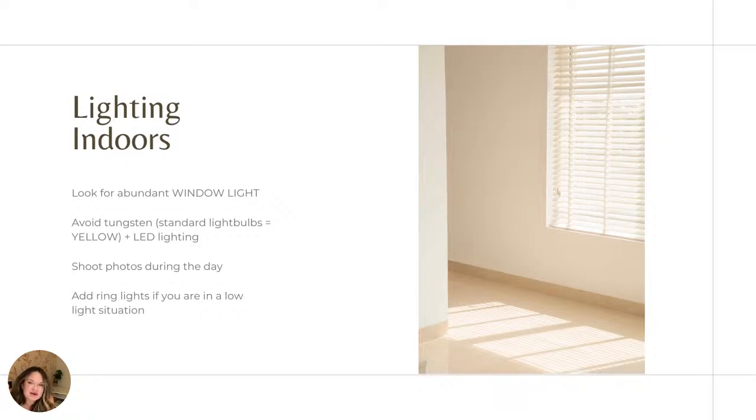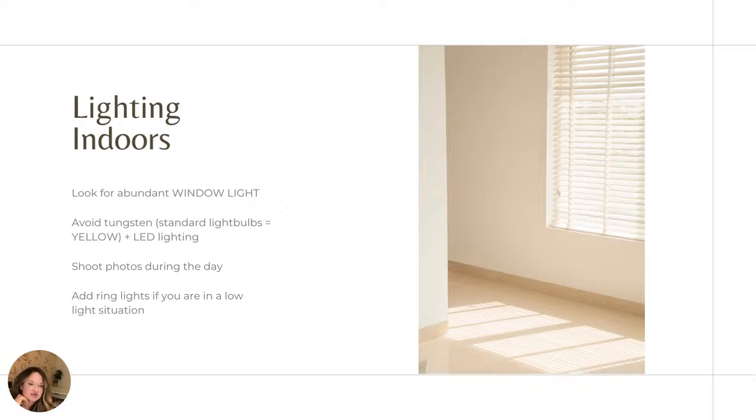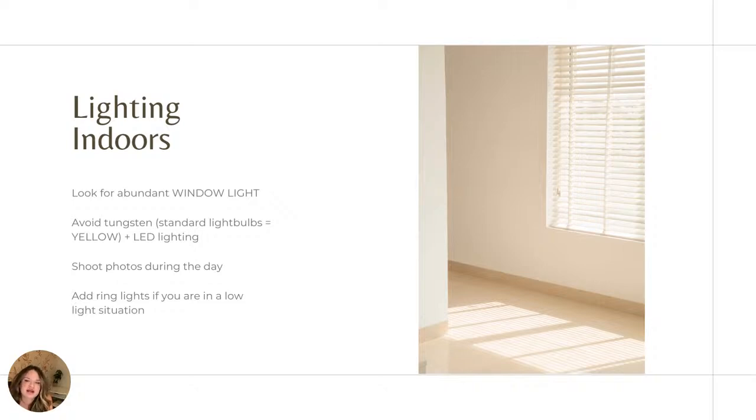And then you definitely want to be shooting photos and video during the day if possible, especially reels. If you feel like the only time that you can do it is after kids go to bed, then maybe you want to add ring lights if you're in a very low light situation. But again, you are looking for lighting temperature that is as close to natural light as possible, not making you too blue or too yellow.